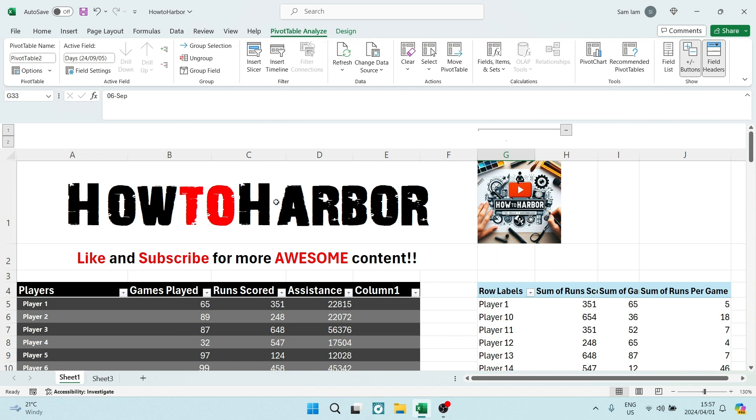Ladies and gentlemen, welcome to the channel. I'm going to show you how to add the same field twice in a pivot table.